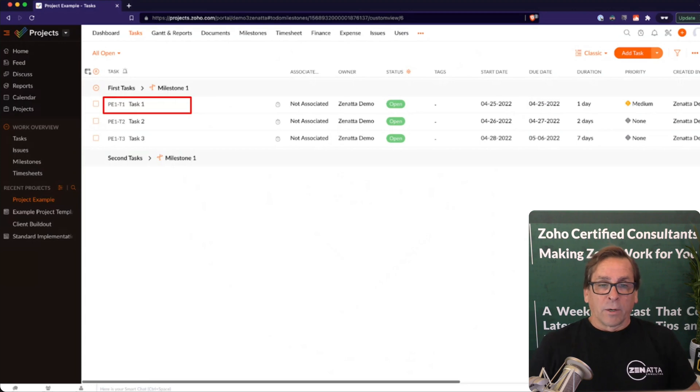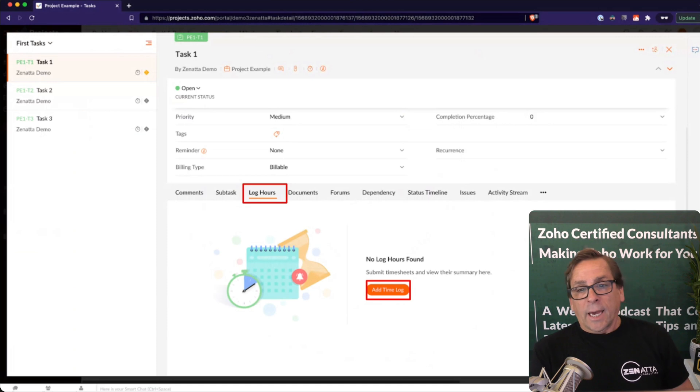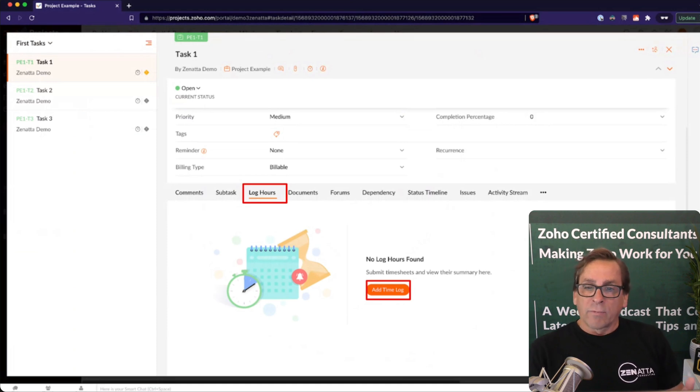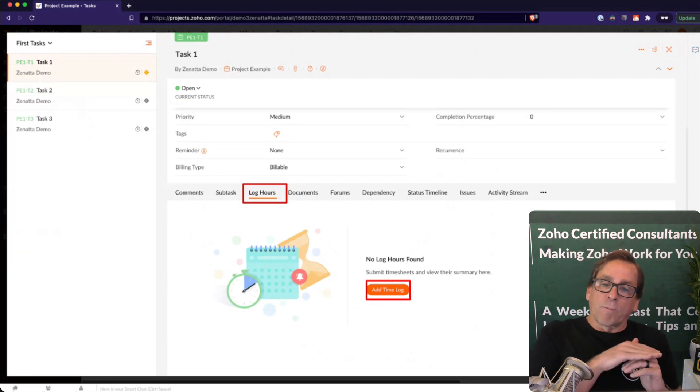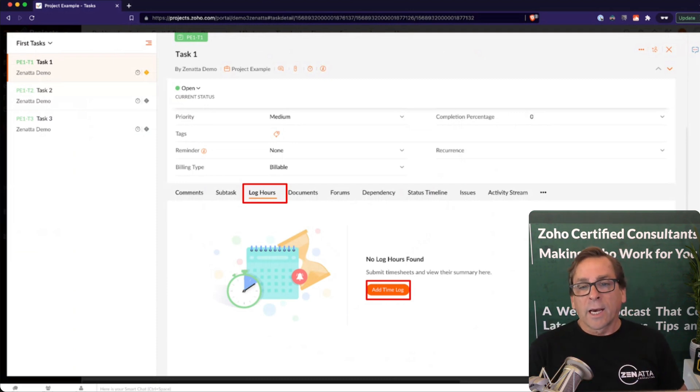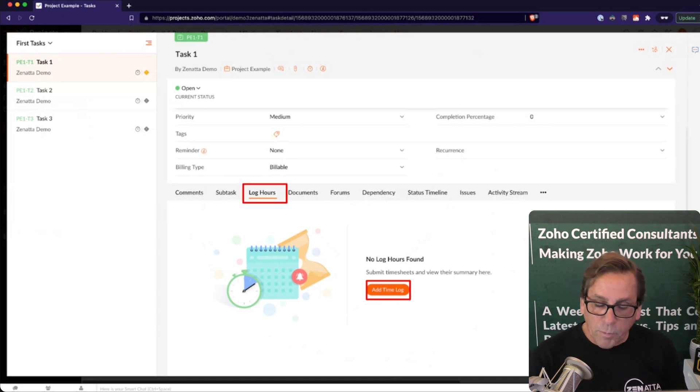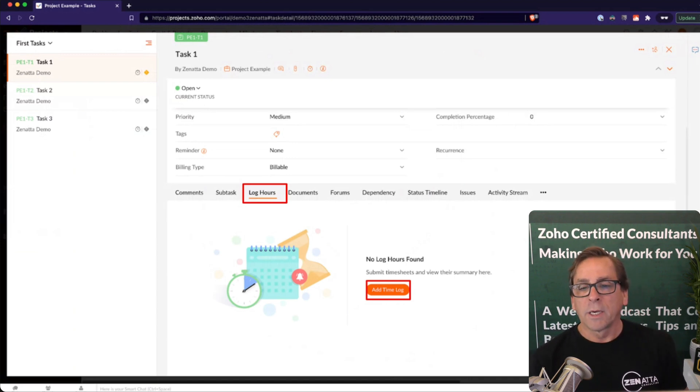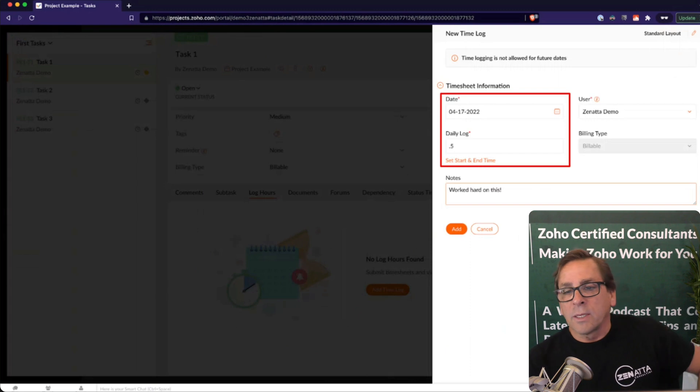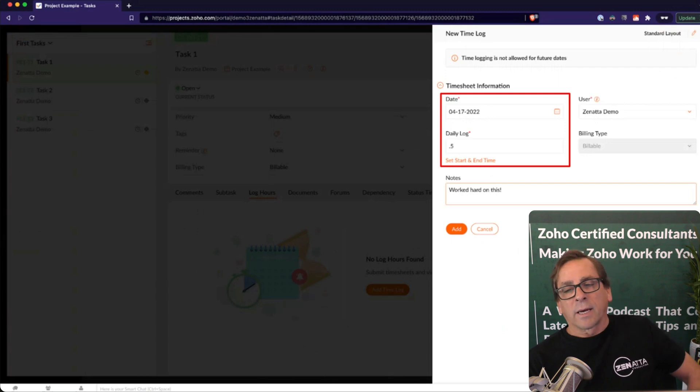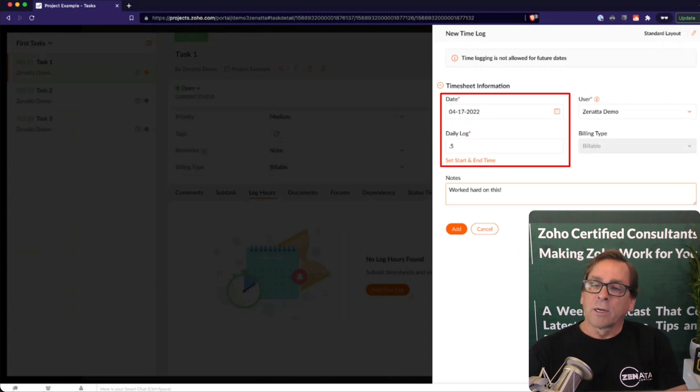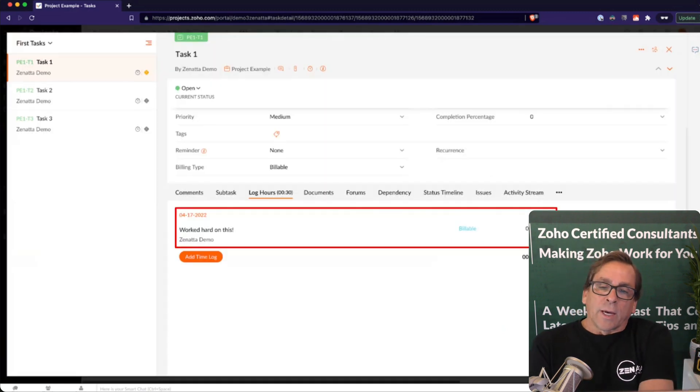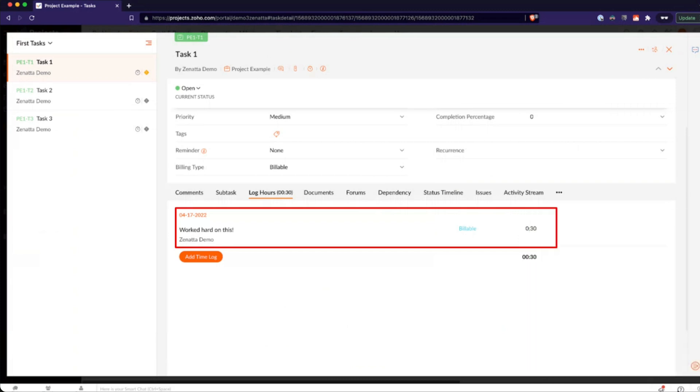So in our example project here, we're just going to go ahead and choose a task. And when you're in the task, you have your comments and subtasks and all the documents, everything associated with it, but with that kind of menu that runs through the middle of the task, you can click on log hours, and you can add a time log. A couple different ways you can log time. You can hit the add a time log and go ahead and manually, here's the date I did it, here's how much time I spent on it. You then go ahead and add that, and now you've got the time log added.